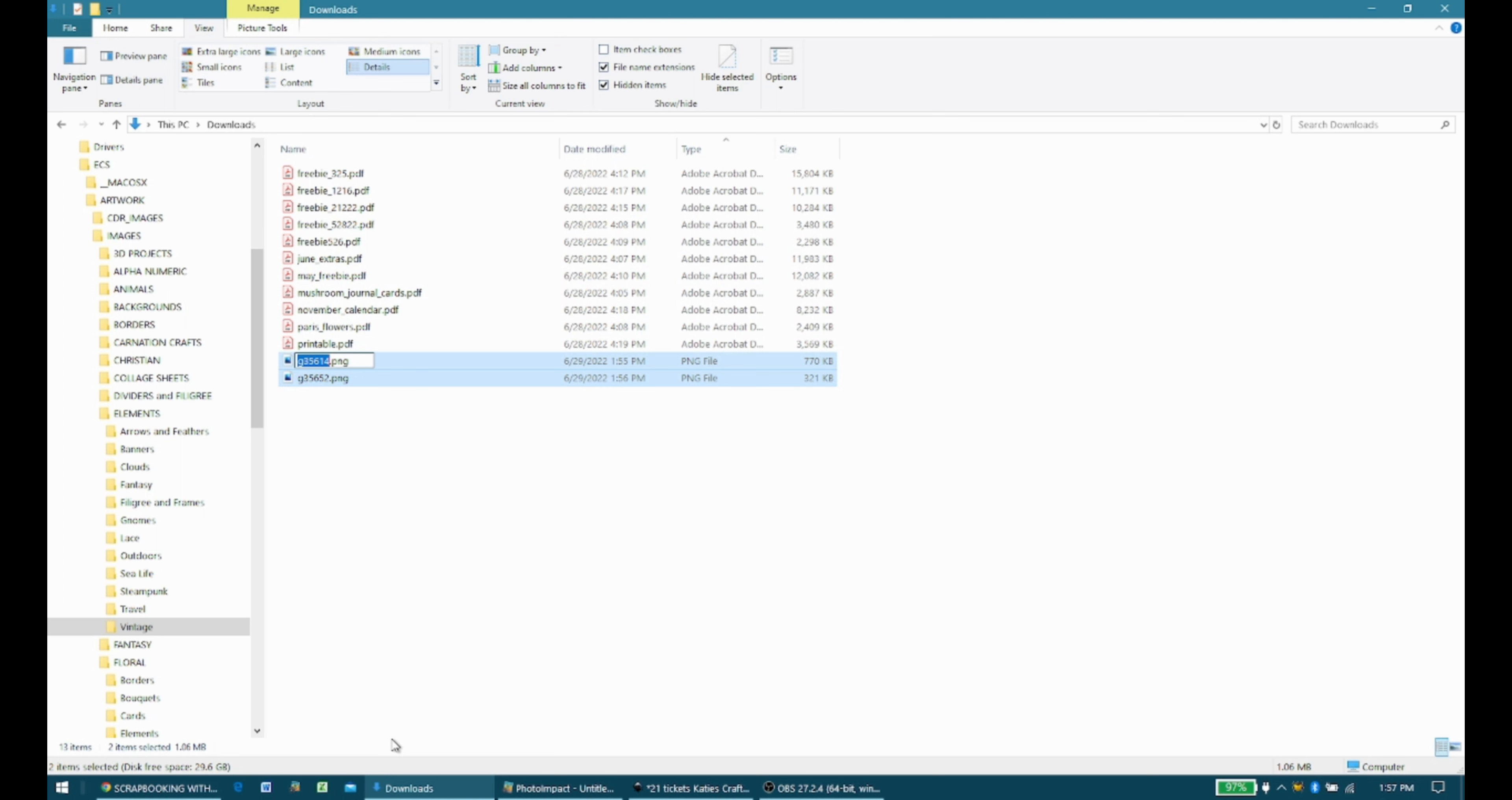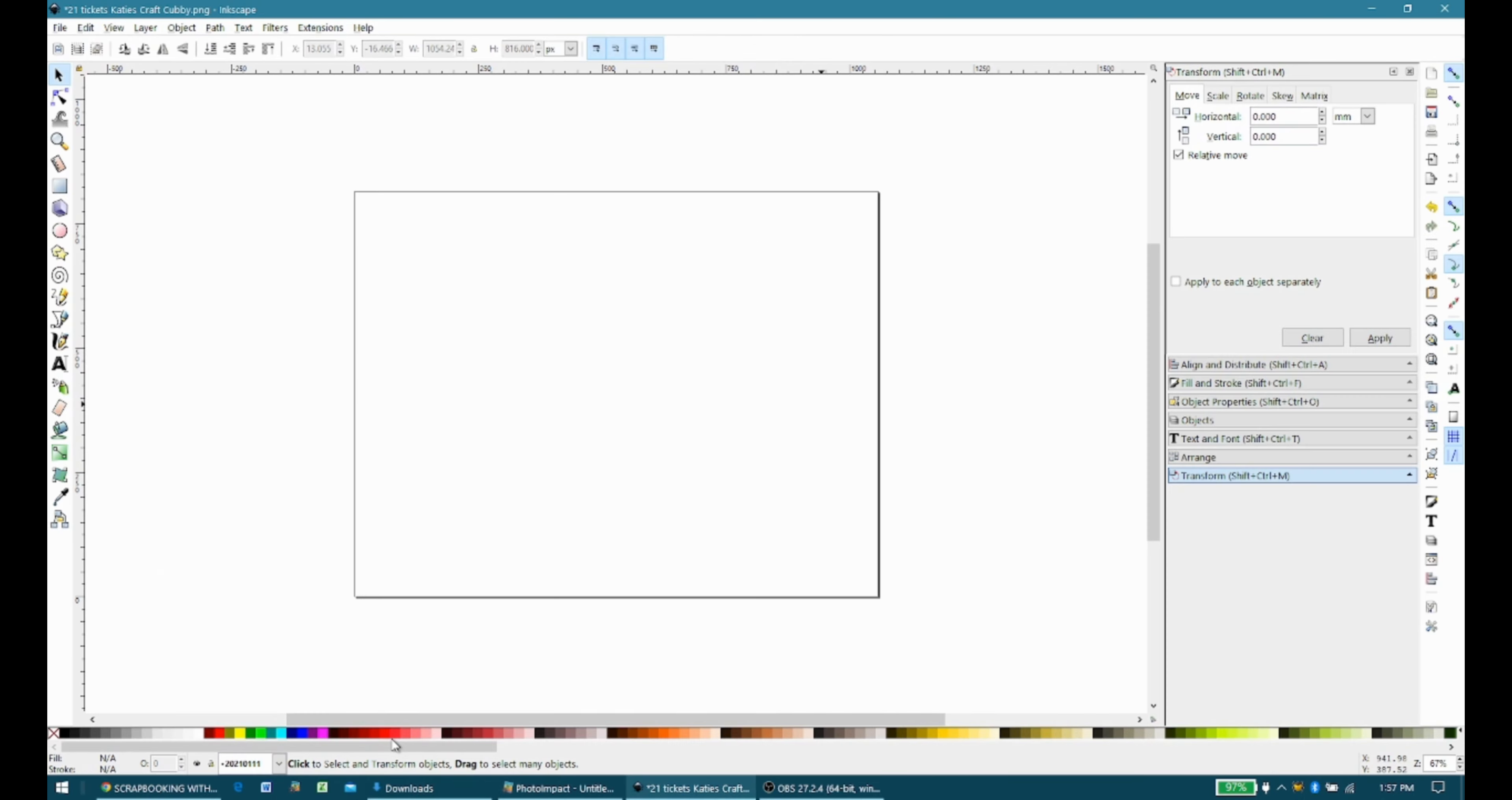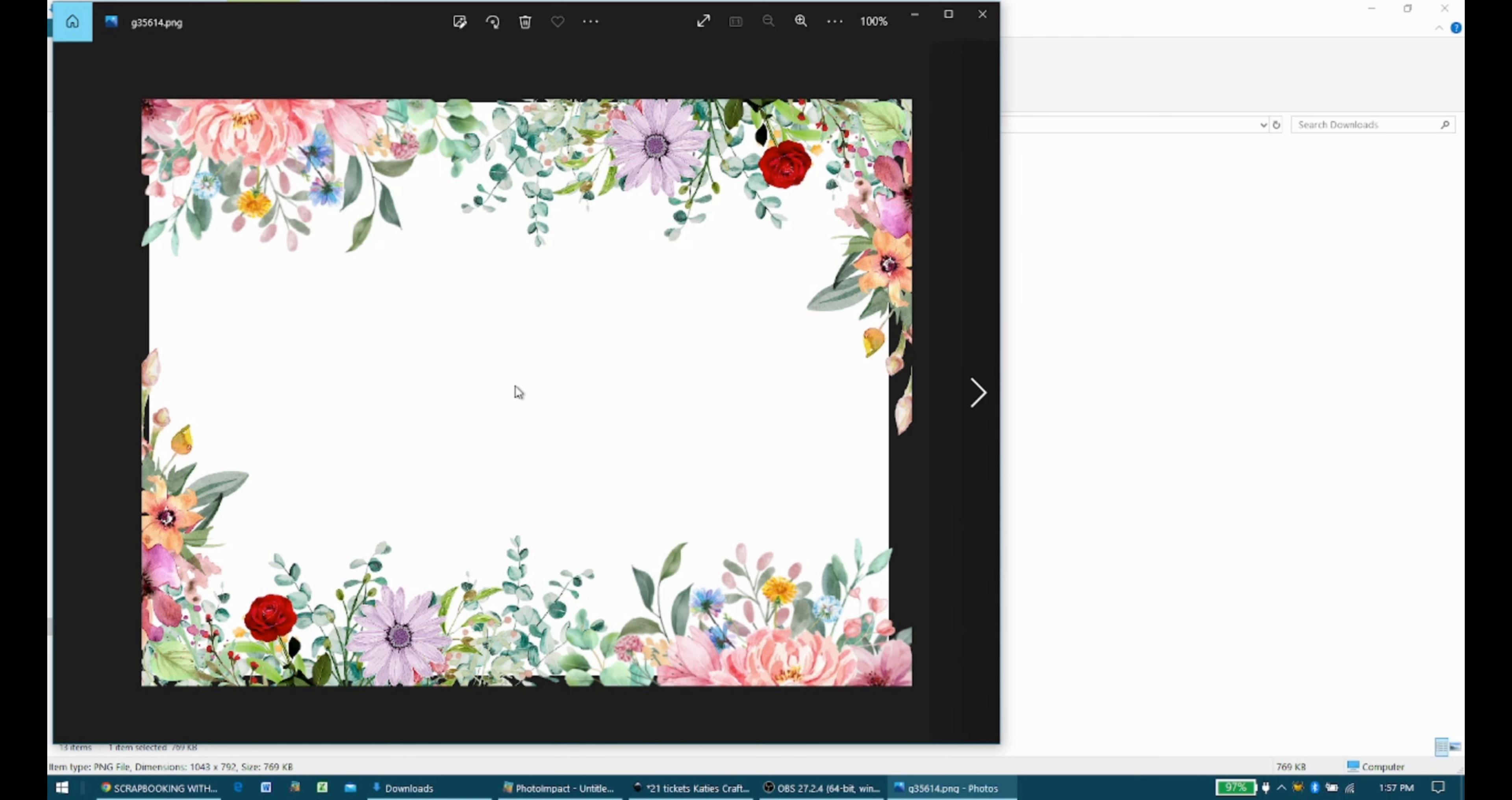And I forgot what this file was called. Wow, that wasn't very smart. OK, well, don't do that. Don't delete the file before you name it. You know what I can do, though? I'm going to open it up and look at it, and then I'll just pick a name. OK, so it's a floral background.